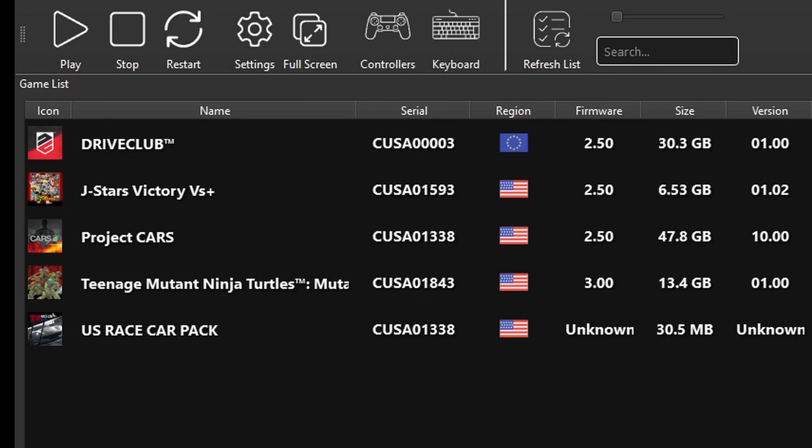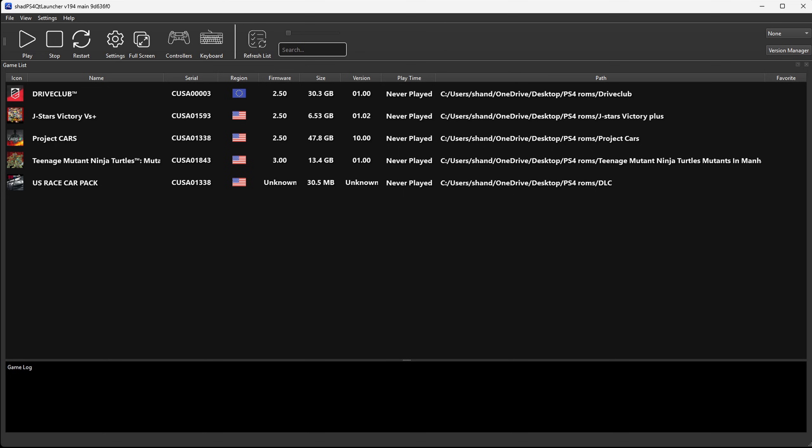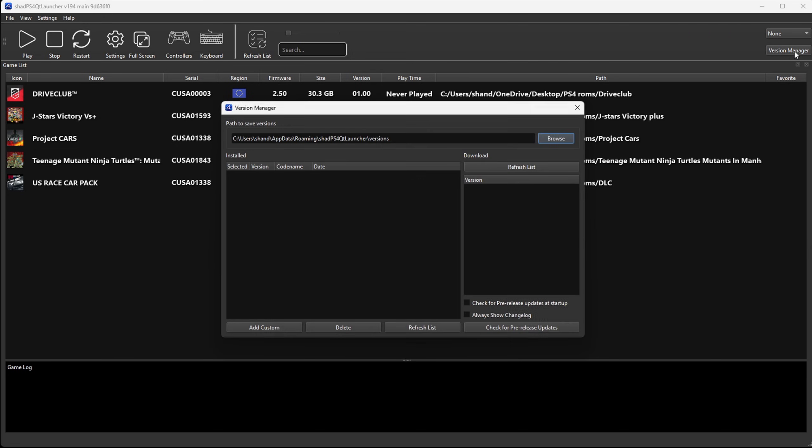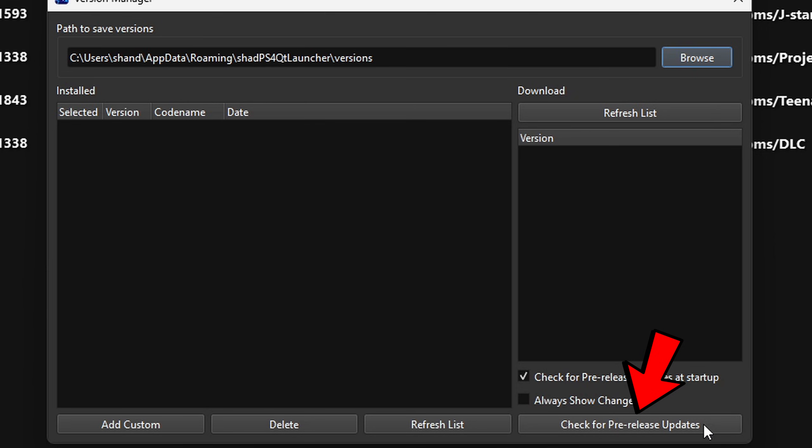Now here we are in the emulator and there's my four games. Drive Club, J stars, project cars, Teenage Mutant Ninja Turtles and my DLC car pack for project cars. Now the first thing we're going to do in the emulator is come over here to version manager and check this box right here. Check for pre-release updates at startup and then go ahead and check this box to see if we have any updates right now.